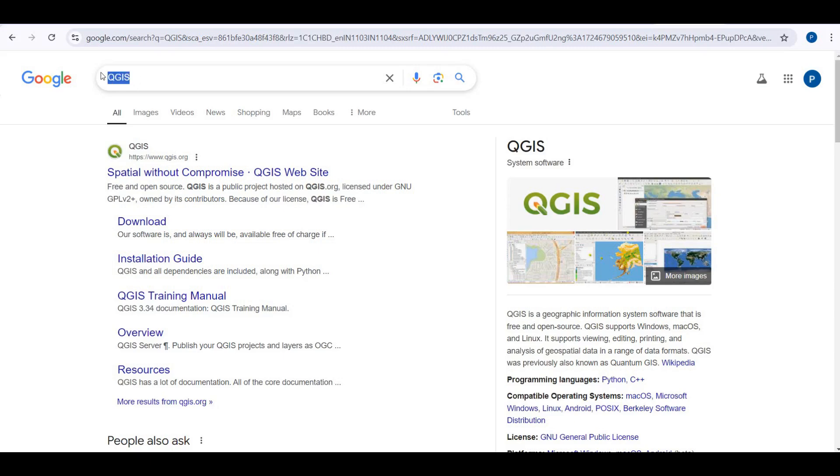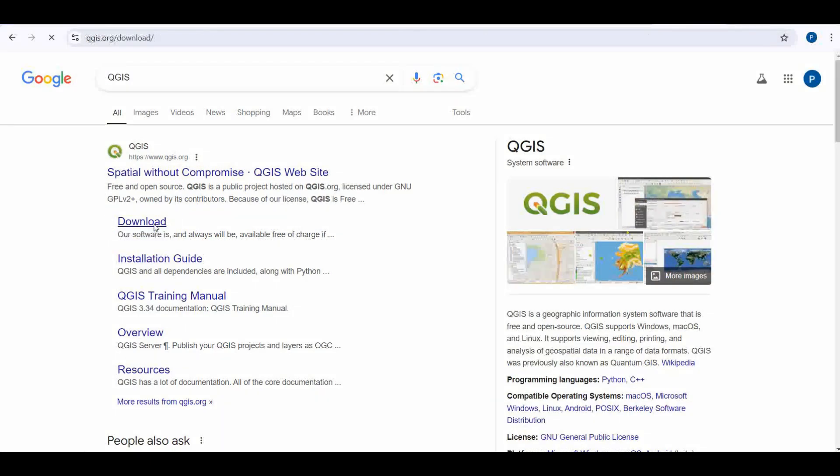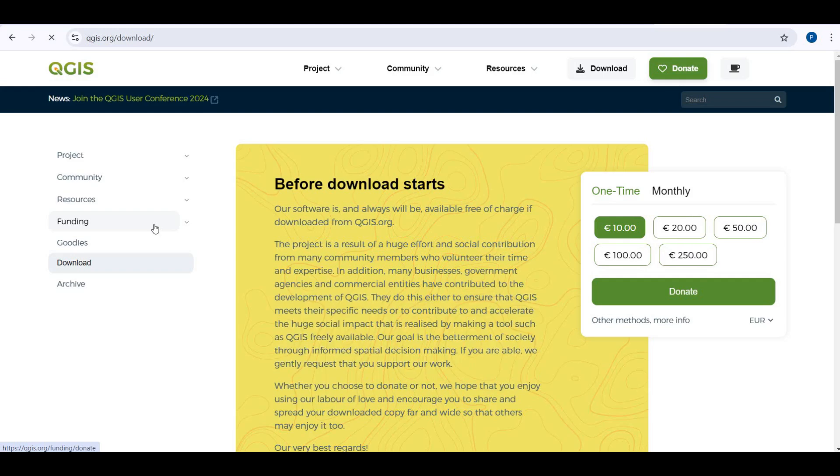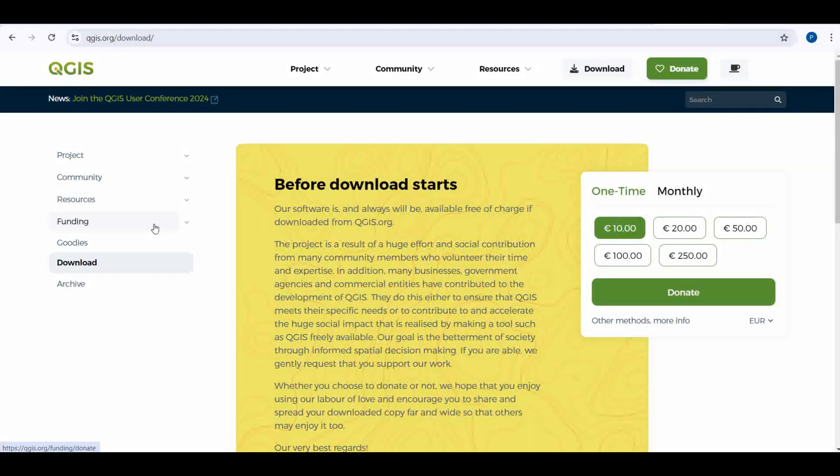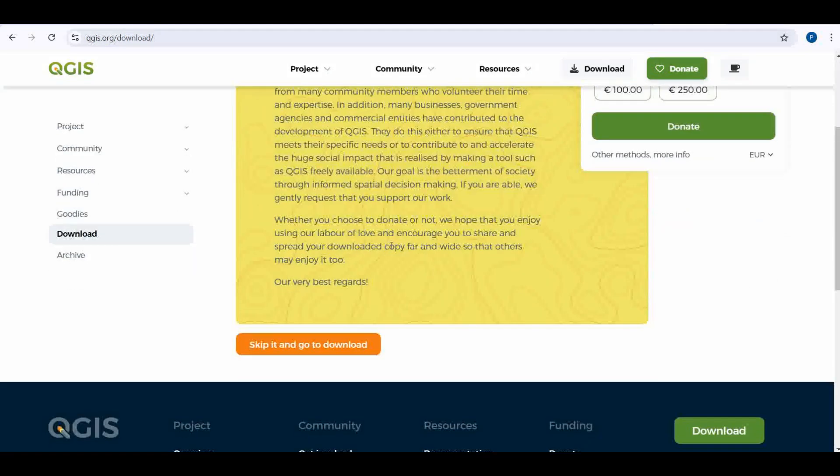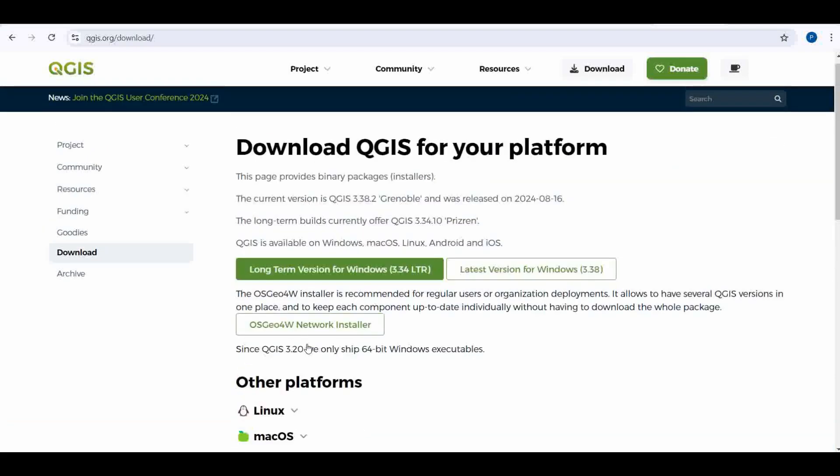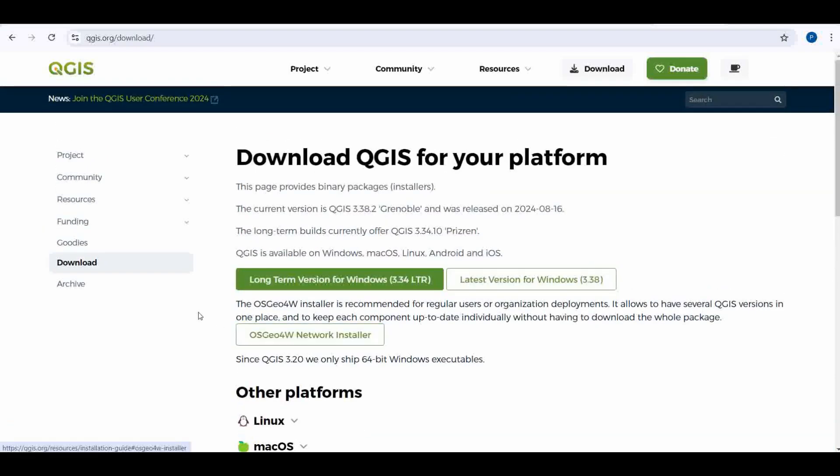Search for QGIS in your browser and click Download. You'll be directed to a page that asks for a voluntary donation. If you choose to donate, you can proceed with that. If not, you can skip the donation and continue to download the installer.